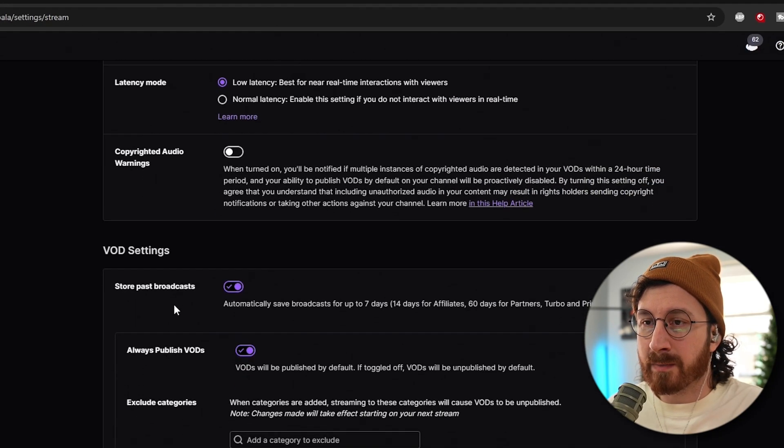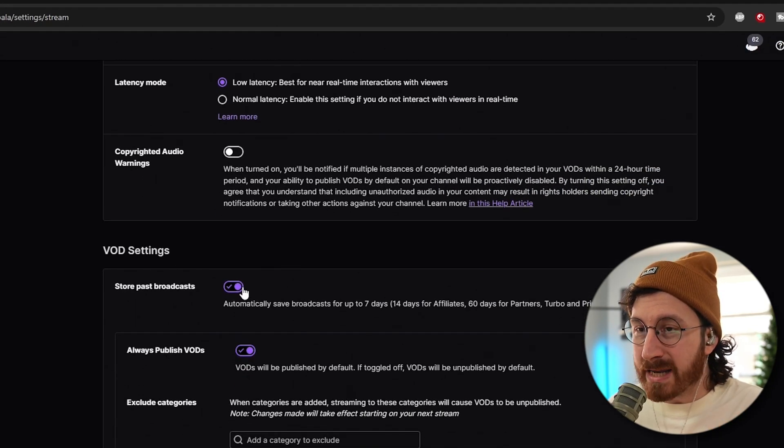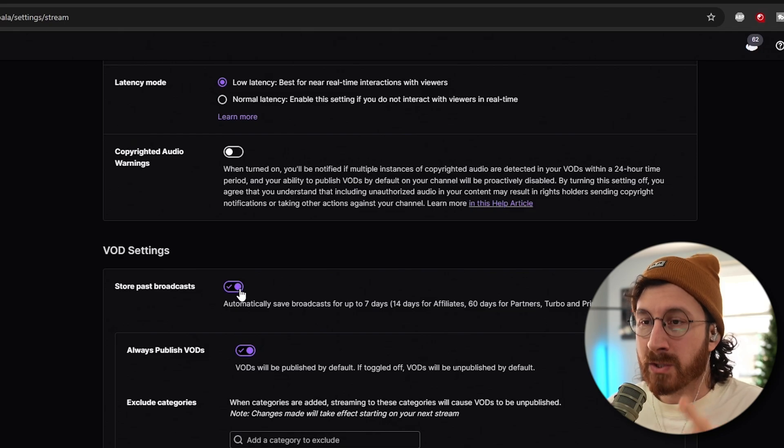Down here at the bottom where it says VOD settings, you want to make sure you click on store past VODs. I can't tell you the number of streamers that have gone live for the first time and this wasn't enabled by default for some crazy reason. If you want to keep your first stream live and active, go ahead and click on store past VODs — it's a good idea to have this on.